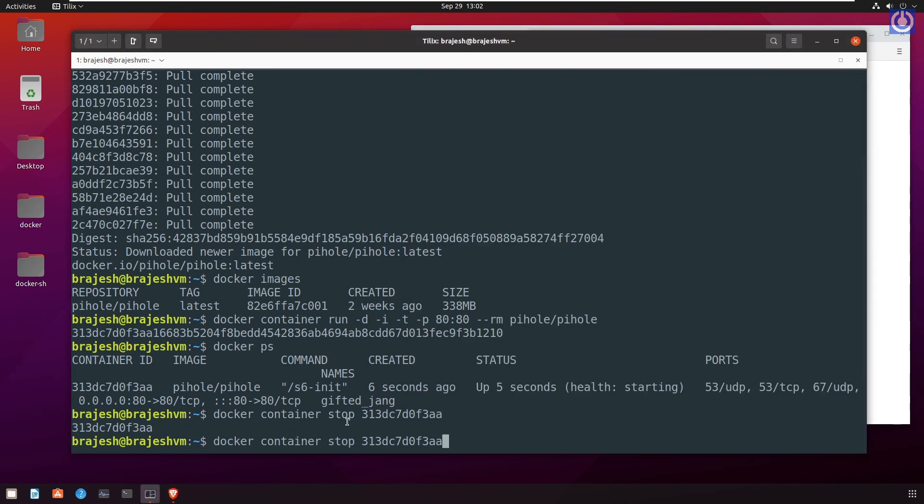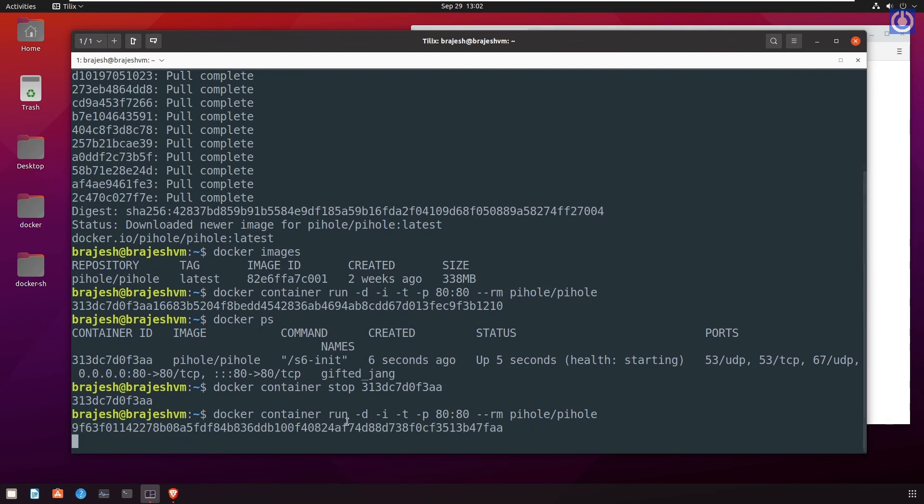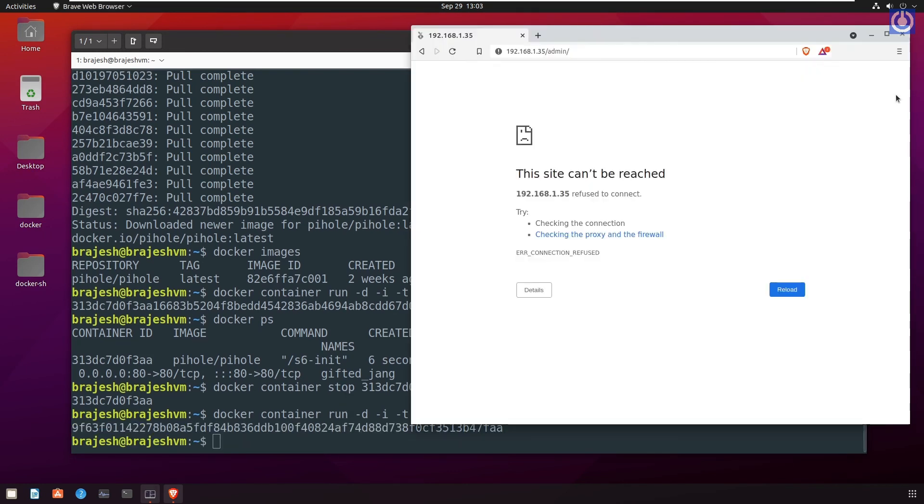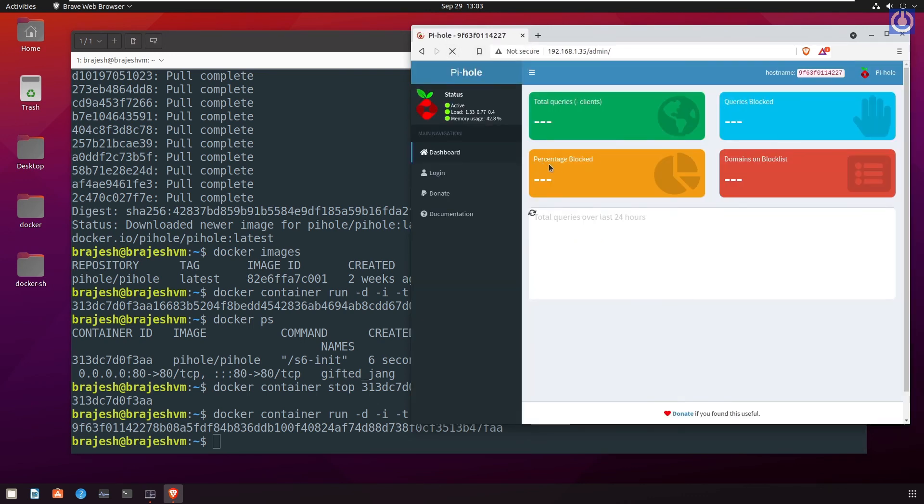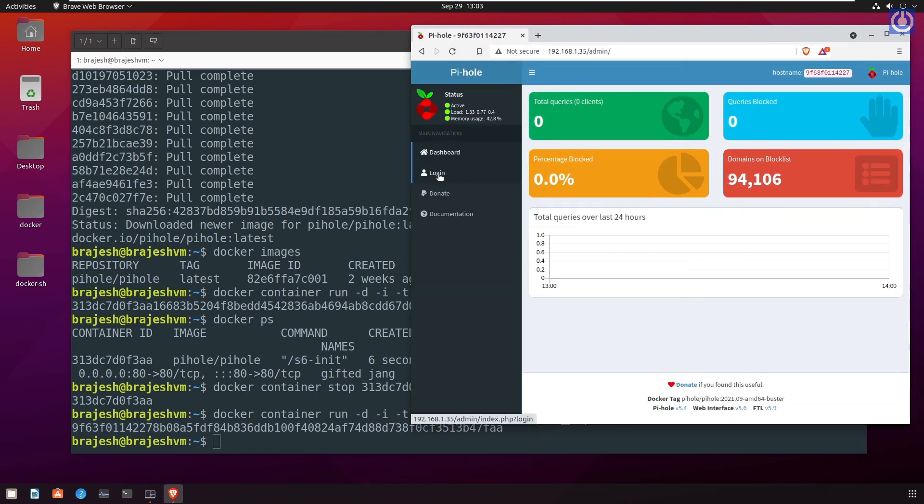To run the pihole container, run the above command again. Browse to the browser. Here you find that the admin panel of pihole is active again.